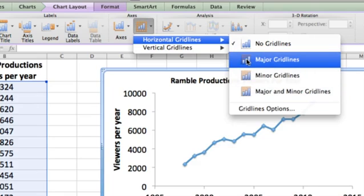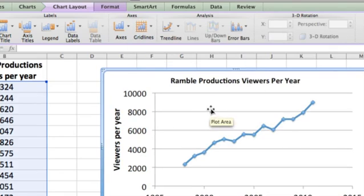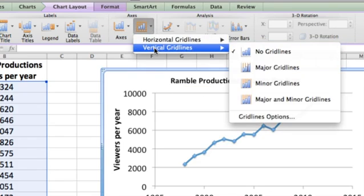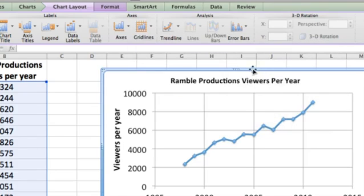So just to keep it simple for now, let's do the major grid lines — and there we go. You can see the horizontal grid lines are showing. Then let's do the same thing for the vertical grid lines. We'll go and do the major grid lines, so now the major grid lines are showing.